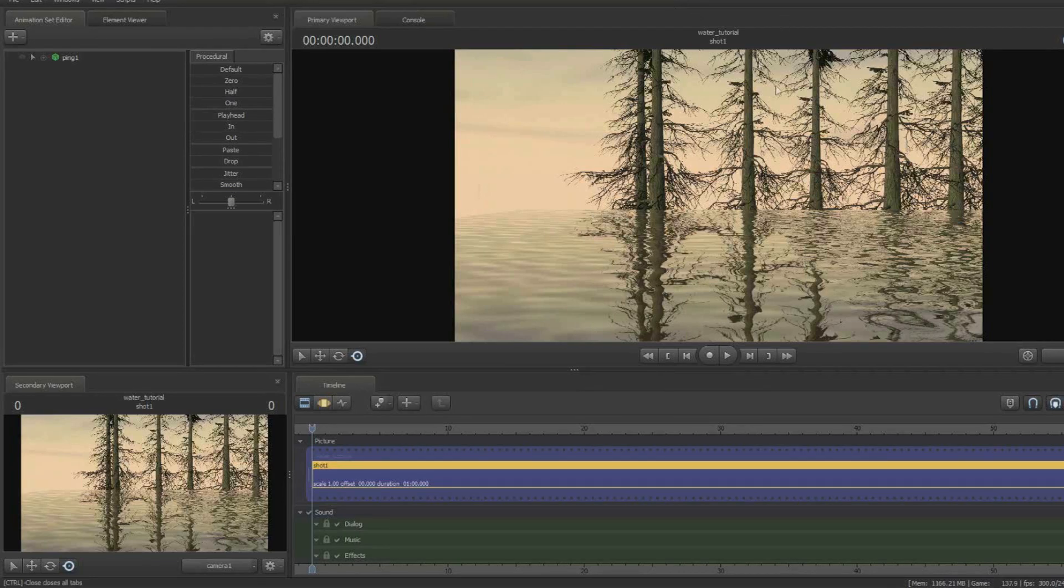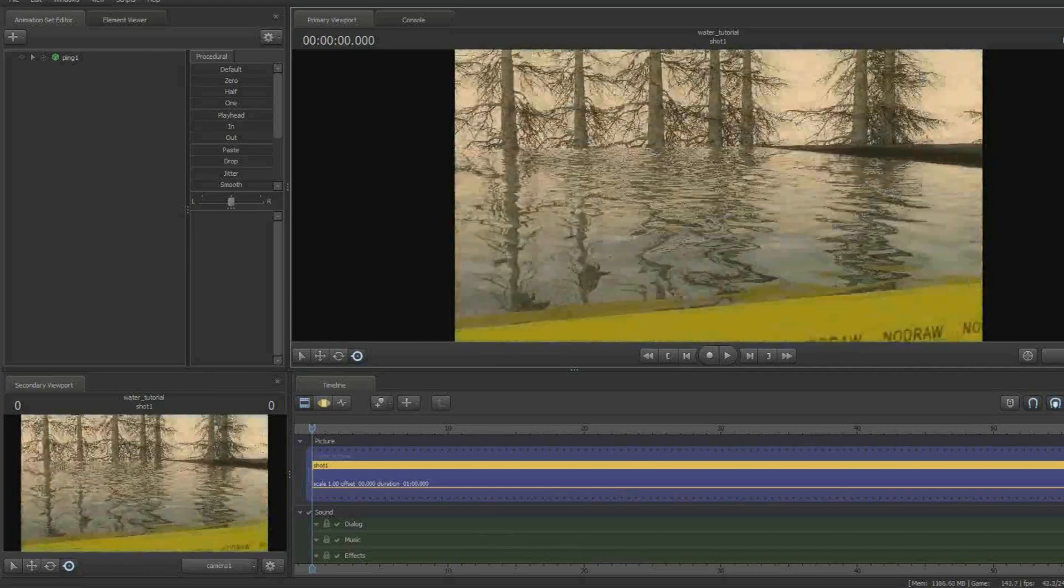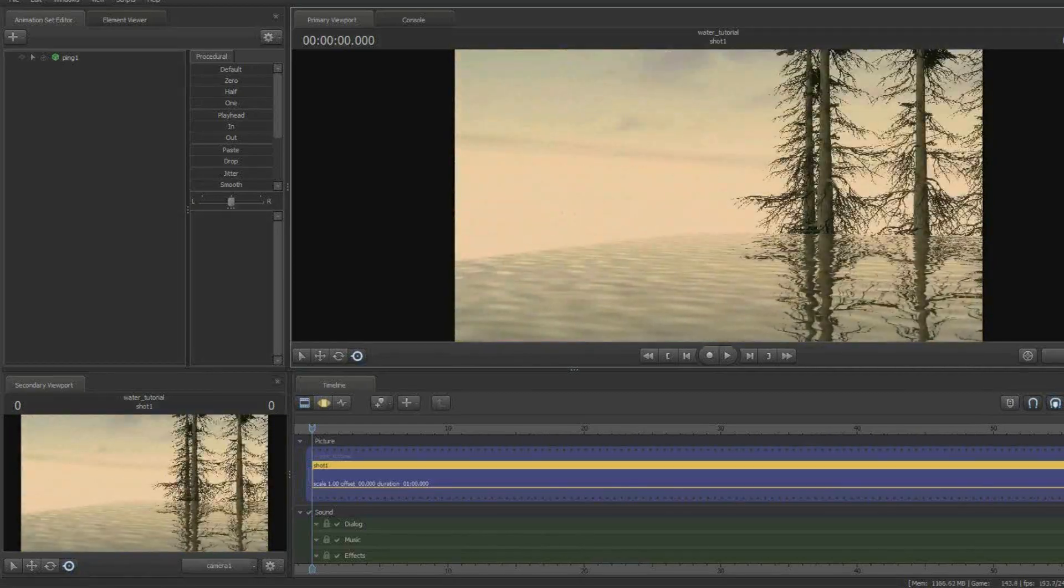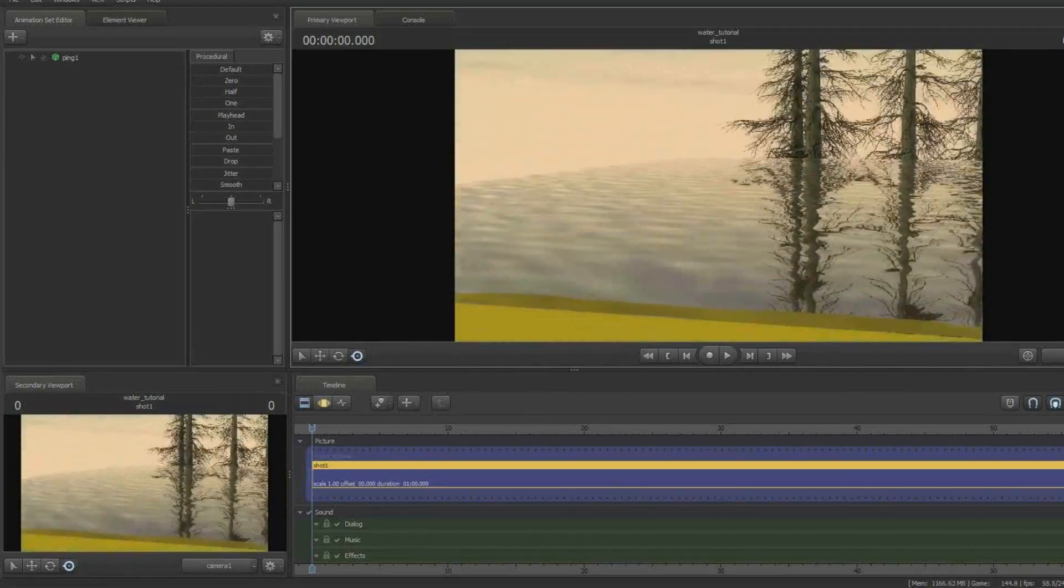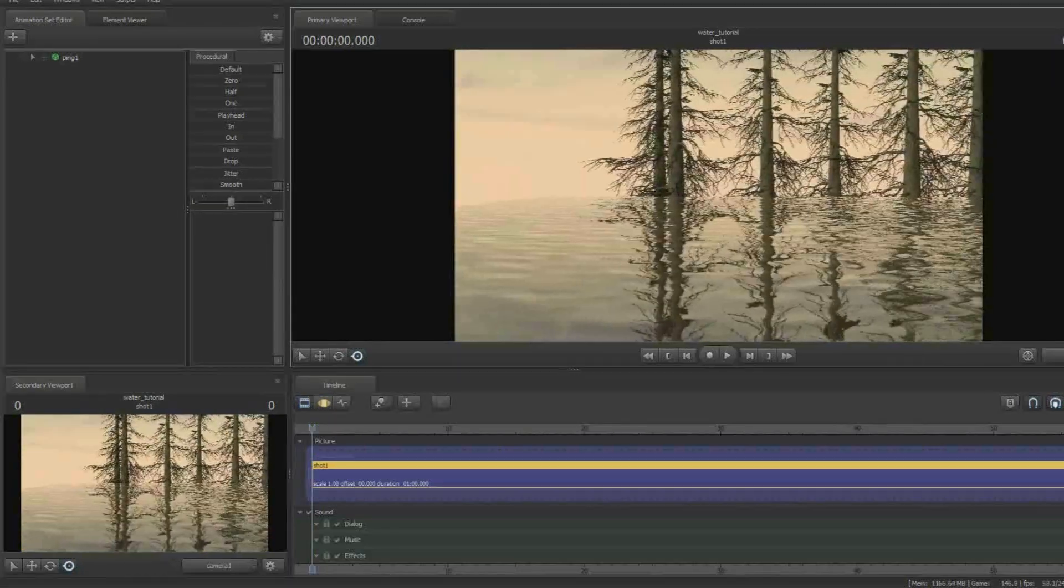Don't you ever wish that water in Source Filmmaker would work like water in a game like Gary's Mod, where it will reflect everything, like even if you take a prop and hover it over, it'll still cast a reflection?